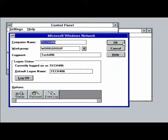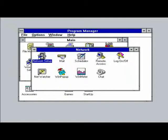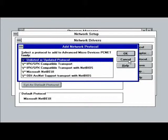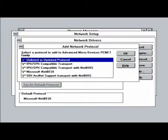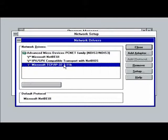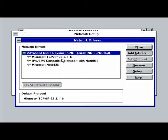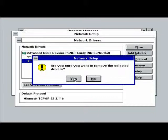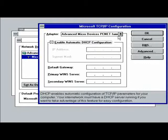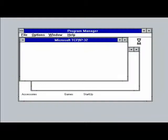Now we're going to install the TCP/IP stack. We're going to close that and go into network, network setup. Go drivers, add a protocol, unlisted protocol. On the D drive under TCP/IP, you can find this stack pretty easily online. Search for Microsoft TCP/IP 32 3.11b. We're going to remove these other protocols we don't need and set up this protocol to use DHCP. Press OK, close, and restart the computer.